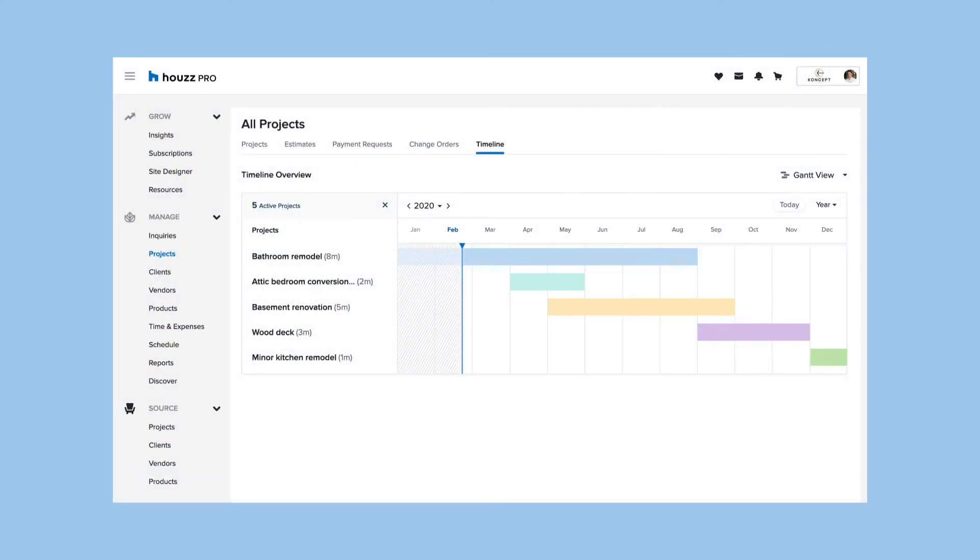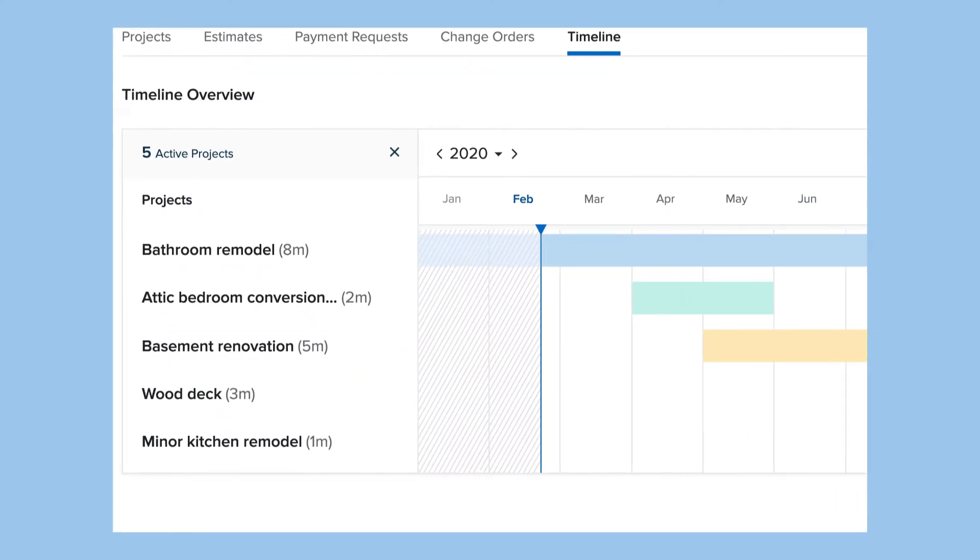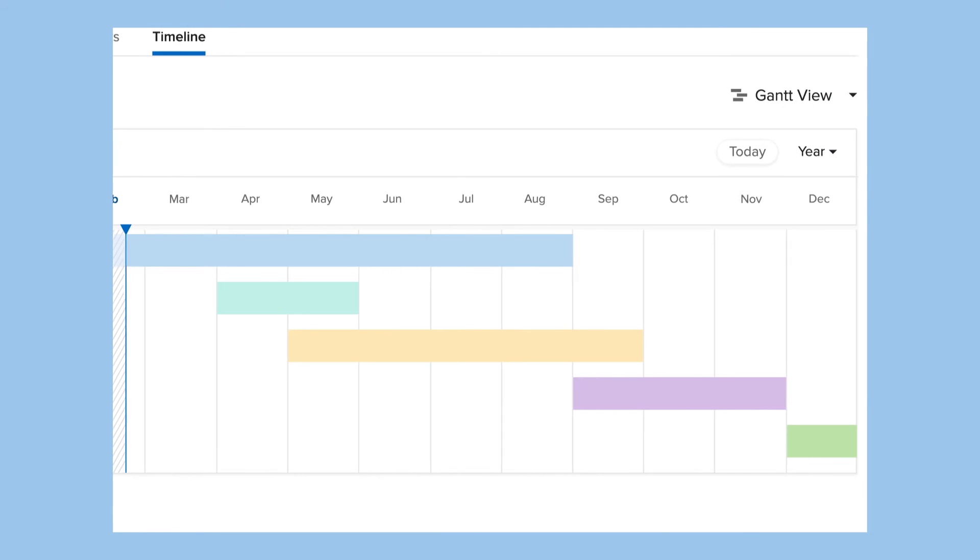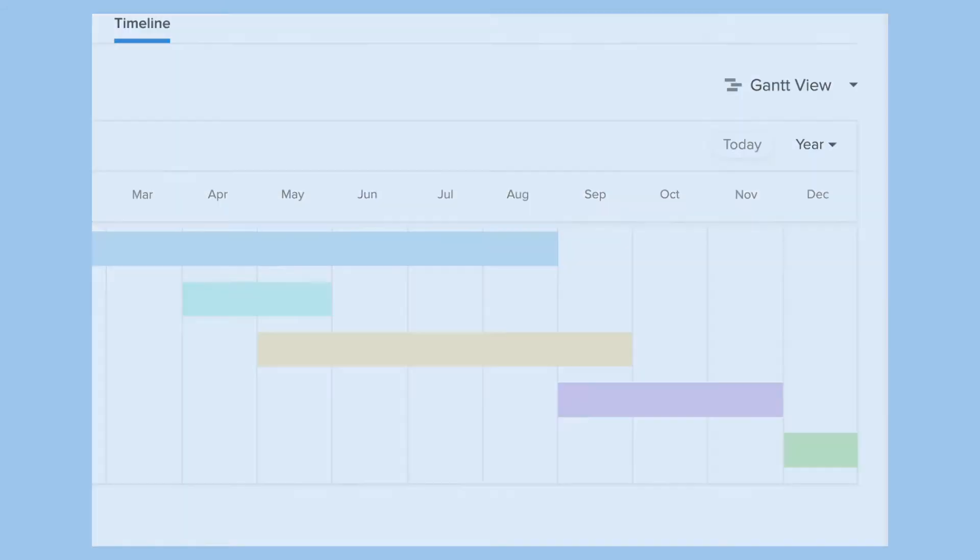Managing multiple projects? No problem. Just go to the timeline overview to see your master timeline encompassing all the project timelines you've built.